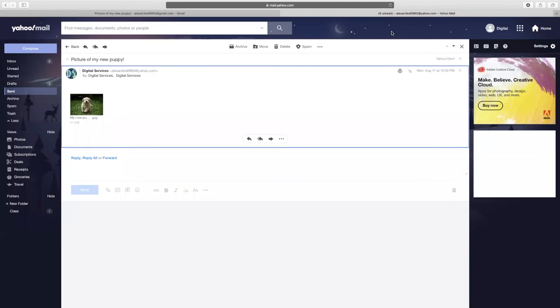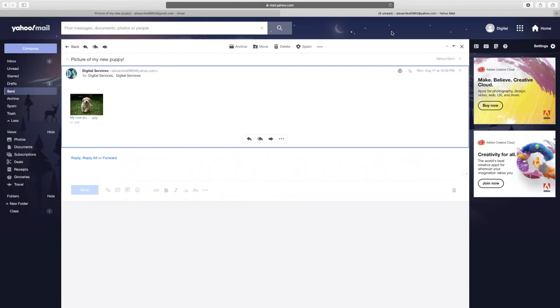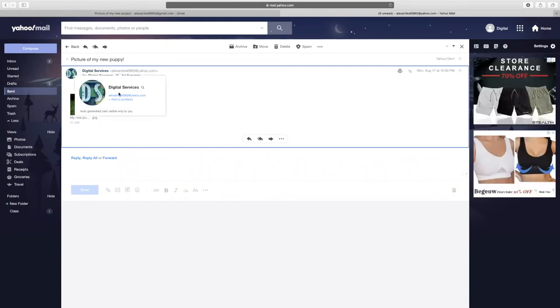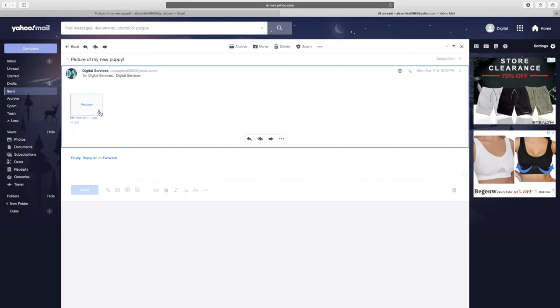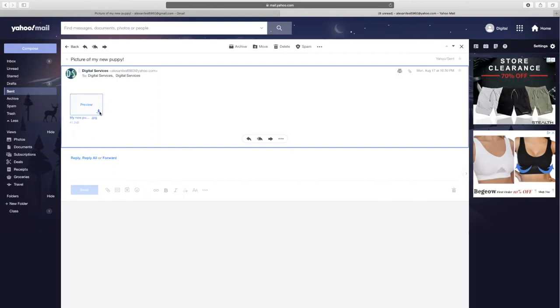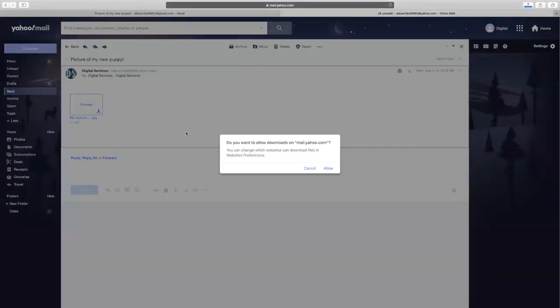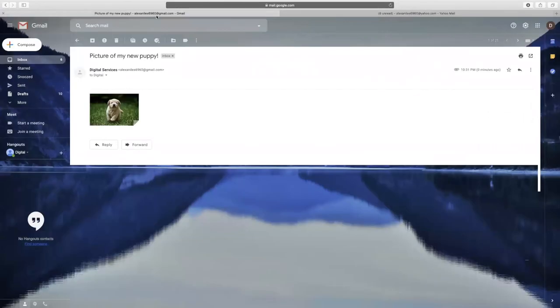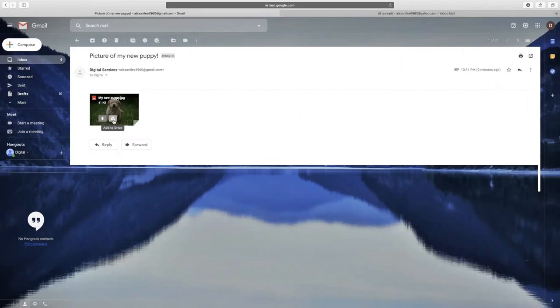When you receive an email attachment, you may want to download it to save it to your computer or to print. Hover your cursor over the document you wish to download and then select the down arrow to download it onto your computer. In Gmail, you have the option to download the document or you can save it automatically to your Google Drive.